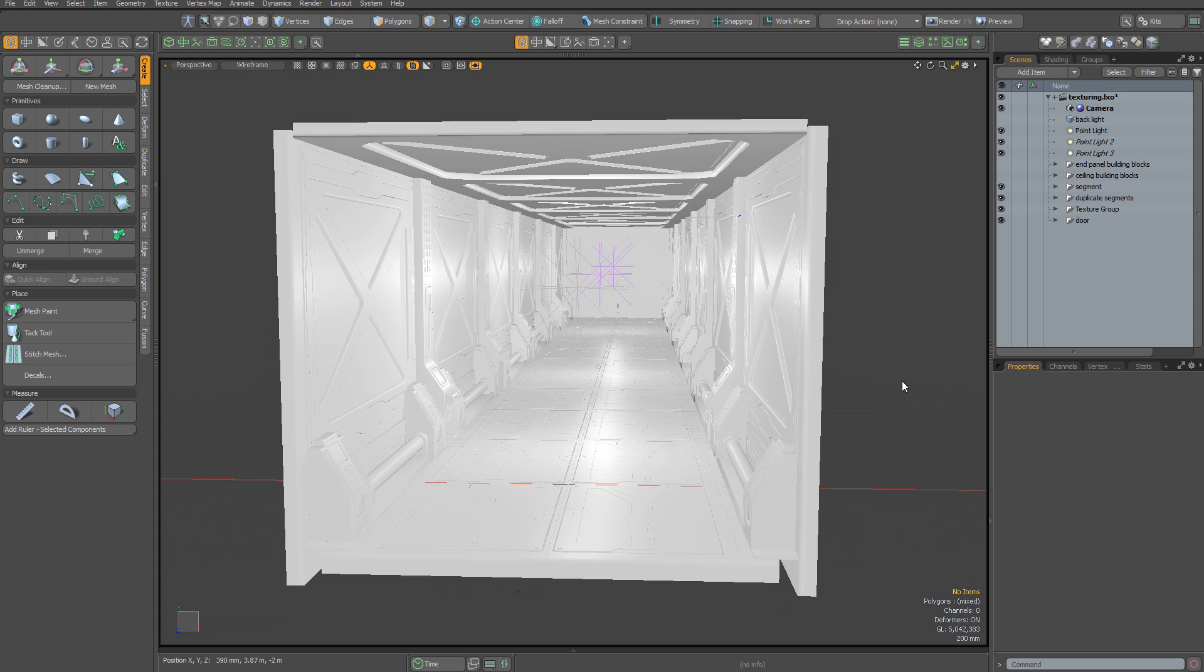The emphasis in this training is on working as quickly and efficiently as possible. That means we're not going to be using UV maps. All of our texturing will be done using projections.